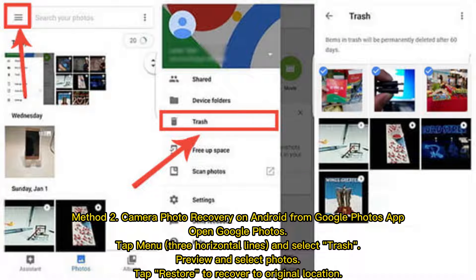Method 2: Camera photo recovery on Android from the Google Photos app. Open Google Photos. Tap the menu (3 horizontal lines) and select Trash. Preview and select photos, then tap Restore to recover them to their original location.